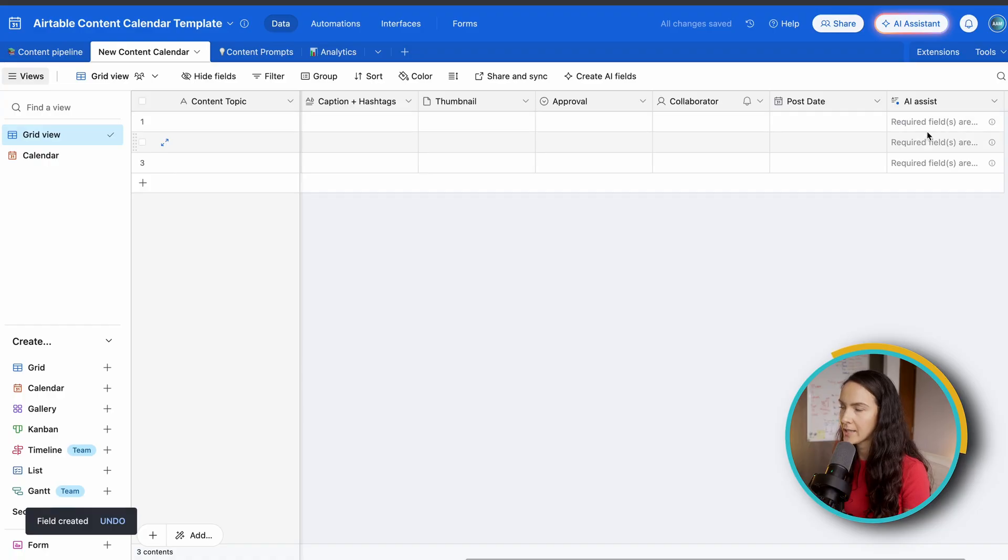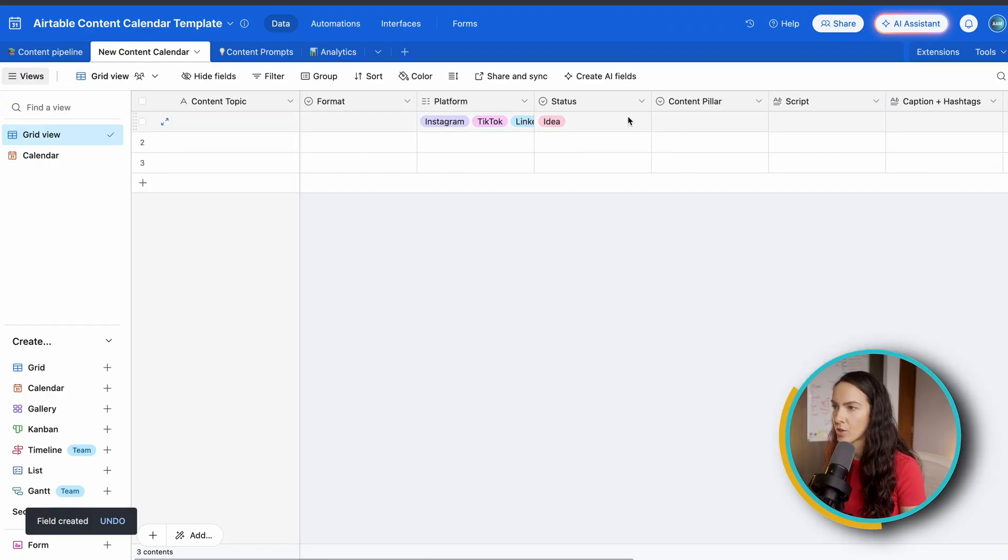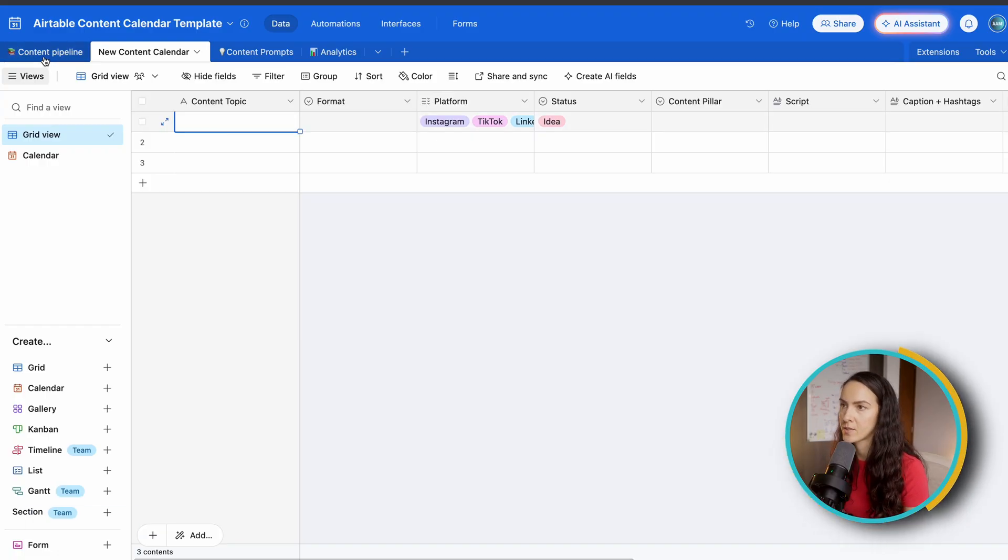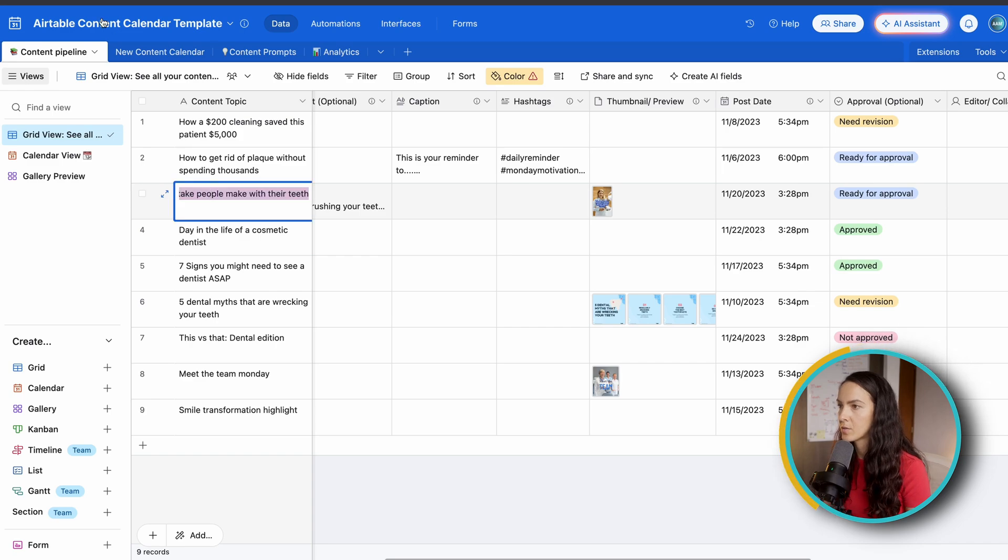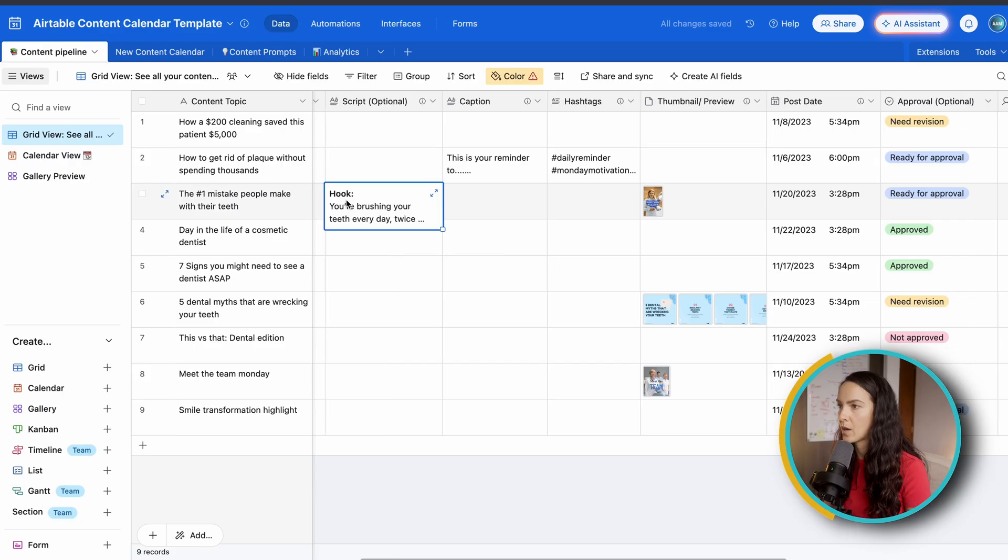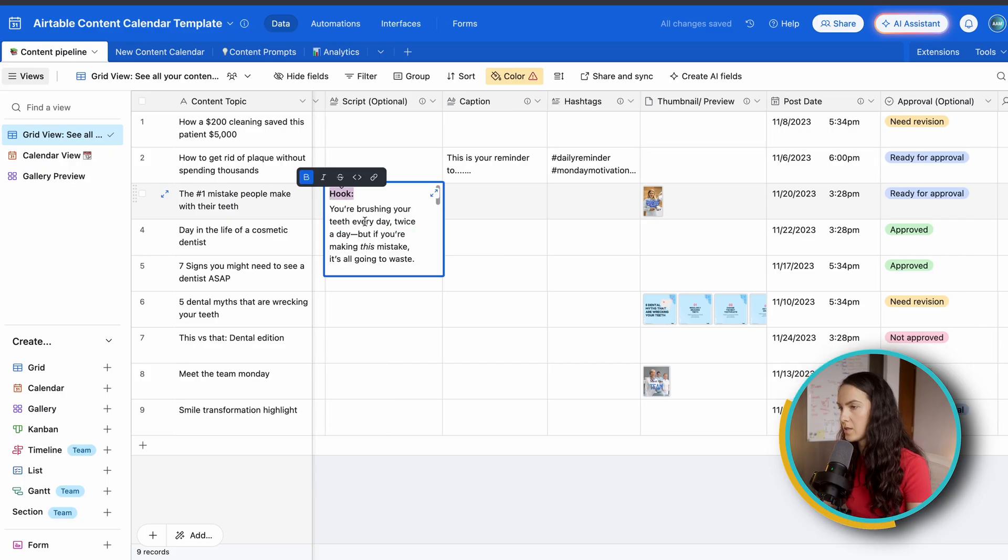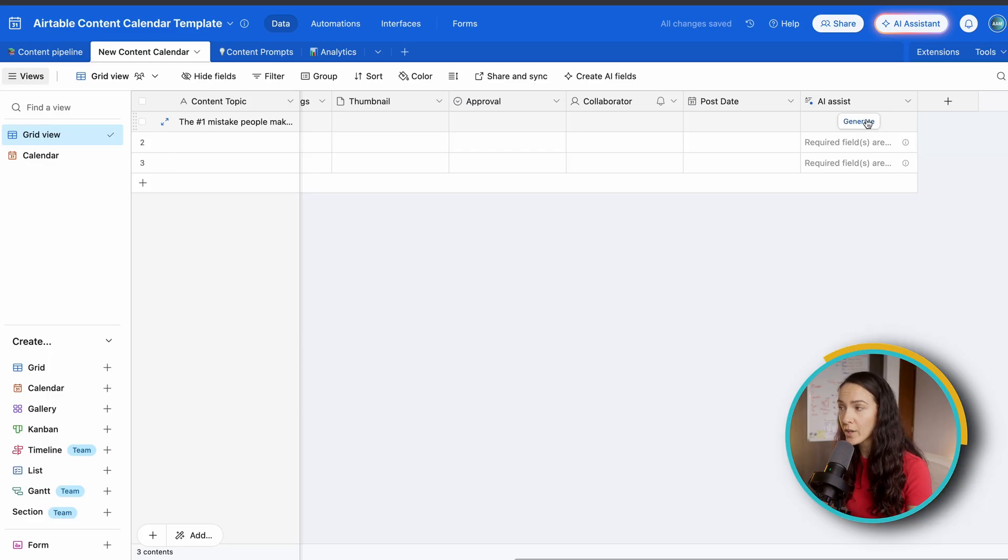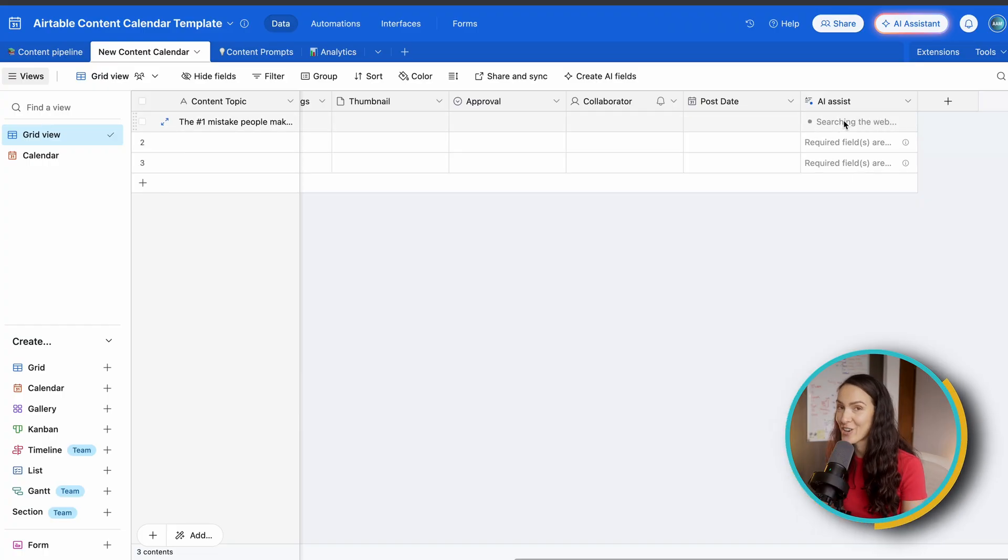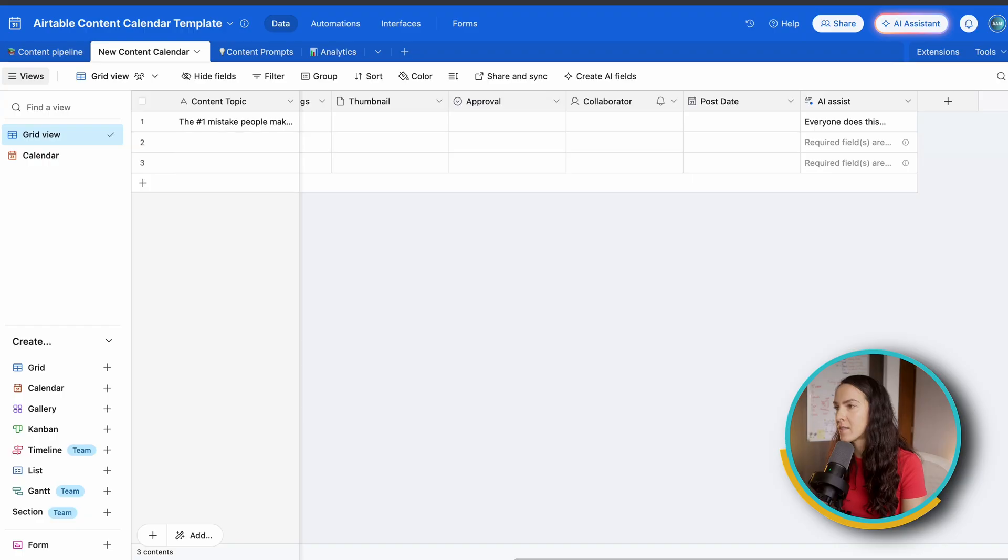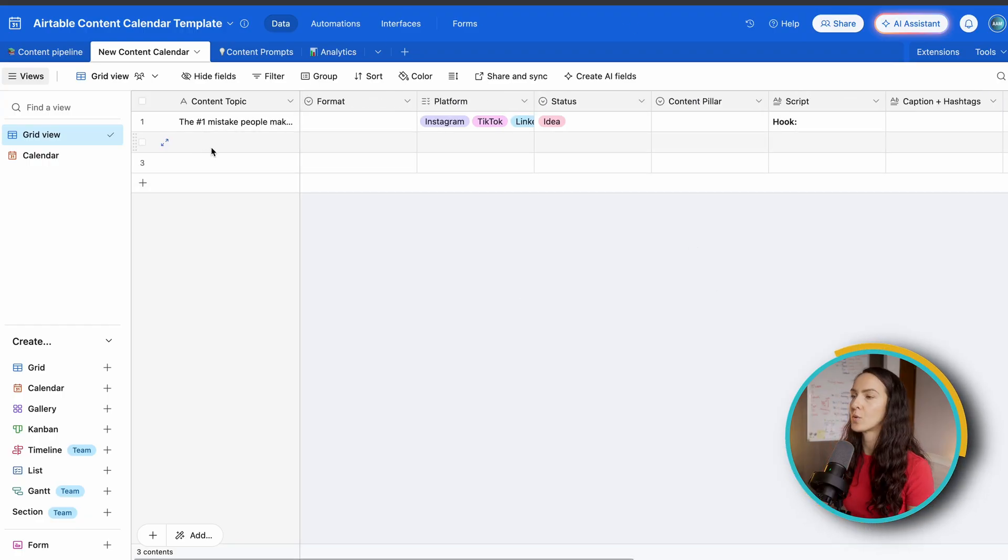Now, as you can see, it can't generate anything for you until the specific fields that you chose are filled out. So in this case, we need to give it a topic, right? So we're going to borrow actually from this one. We're going to copy and paste, and we're going to also copy the script. Now, when you scroll over to the AI assistant, all you have to do is click generate. It's going to be searching the web for a little bit doing its magic and it's going to generate a caption for you. So we'll let that work for a little bit. And in the meantime, I want to show you how to customize the fields and the view of this content calendar a little more.